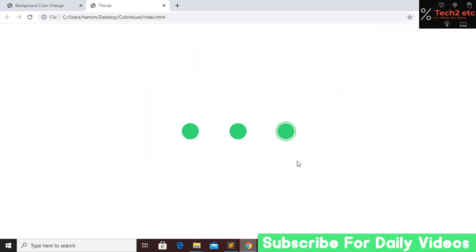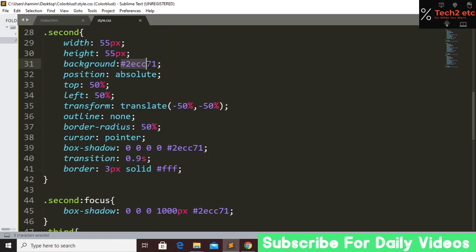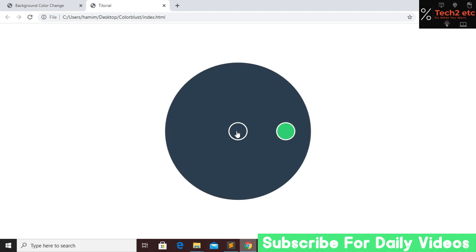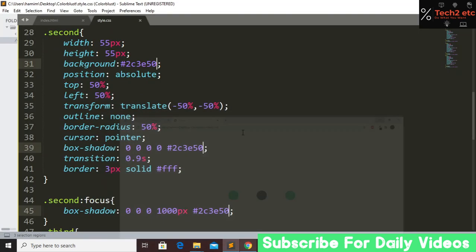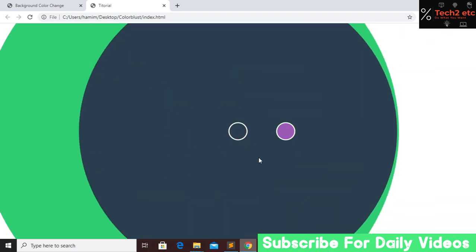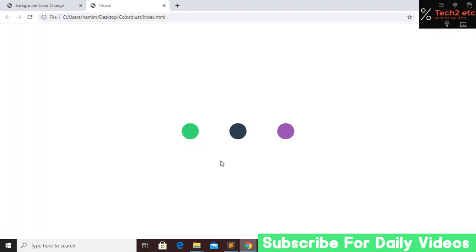Now I want to change the colors of the second and third buttons. For the second button, change the background color to a different color and save. Refresh — now the second button has a different color. Go down to the third button's class and change its background color as well. Save, refresh — now we have three buttons each with a different color.